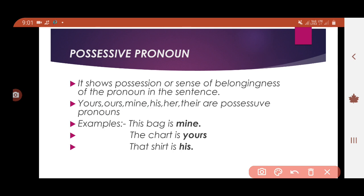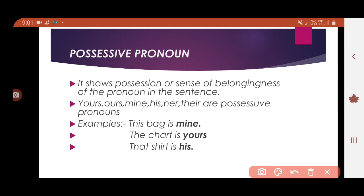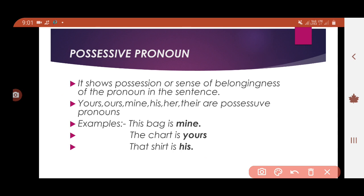Let's look at examples. 'This bag is mine' — here 'mine' is the possessive pronoun, meaning this bag belongs to me. 'The chart is yours' — meaning the chart belongs to you. 'That chart is his' — meaning it belongs to him. So possessive pronouns show possession or sense of belongingness — the thing belongs to that one person.